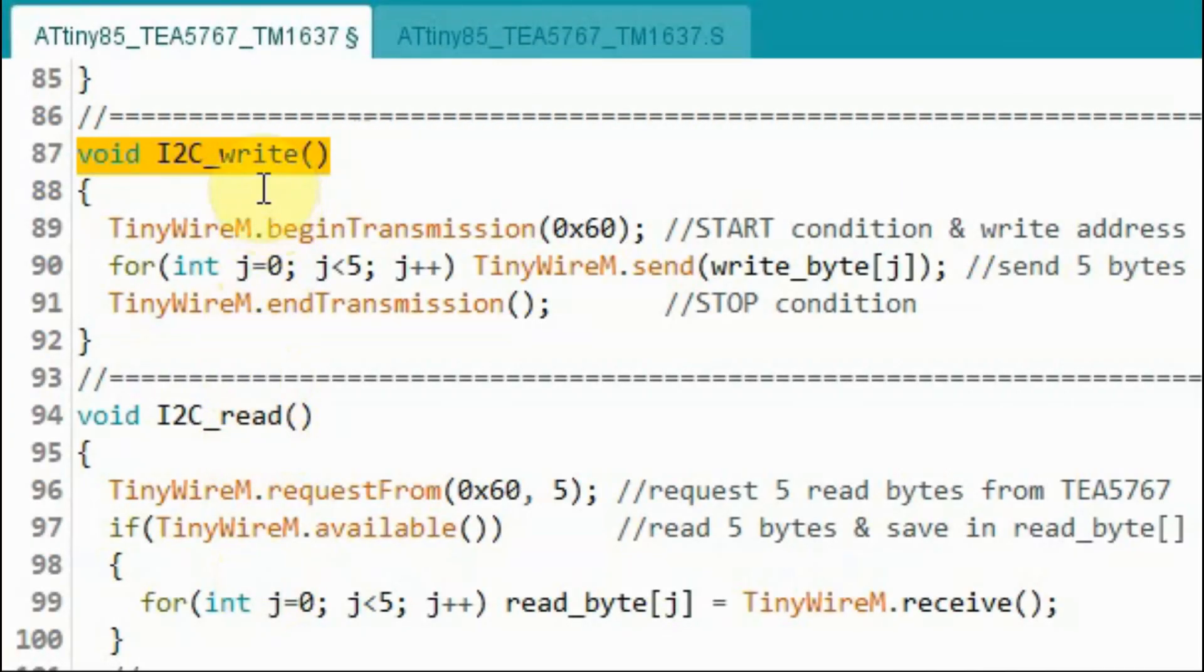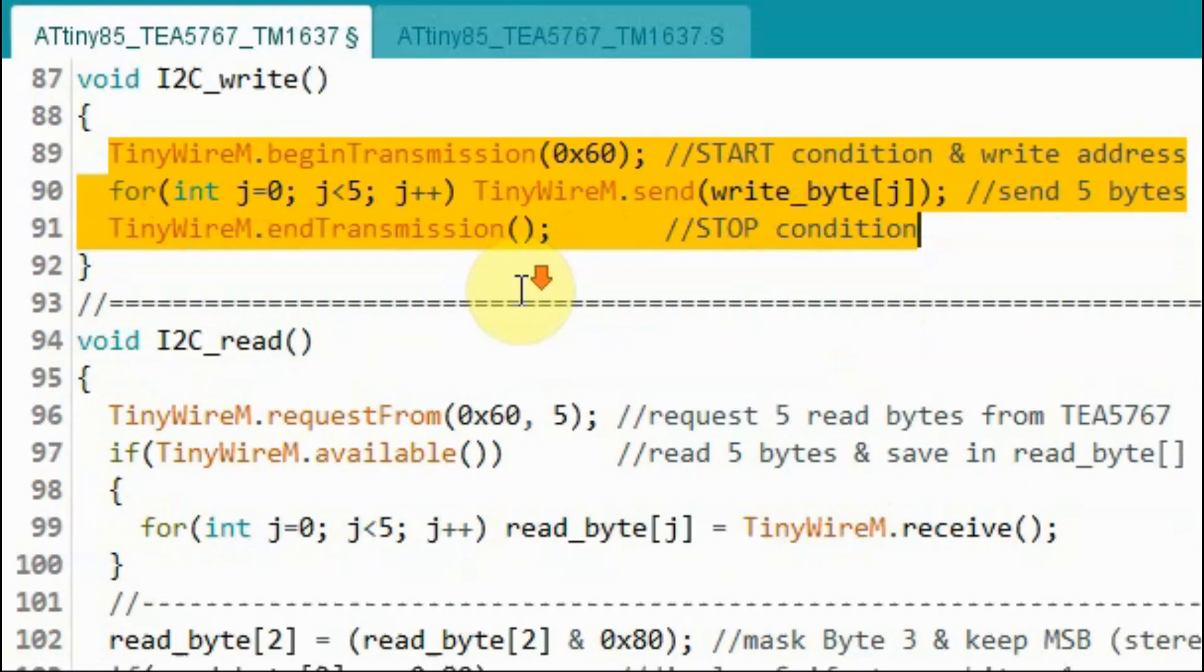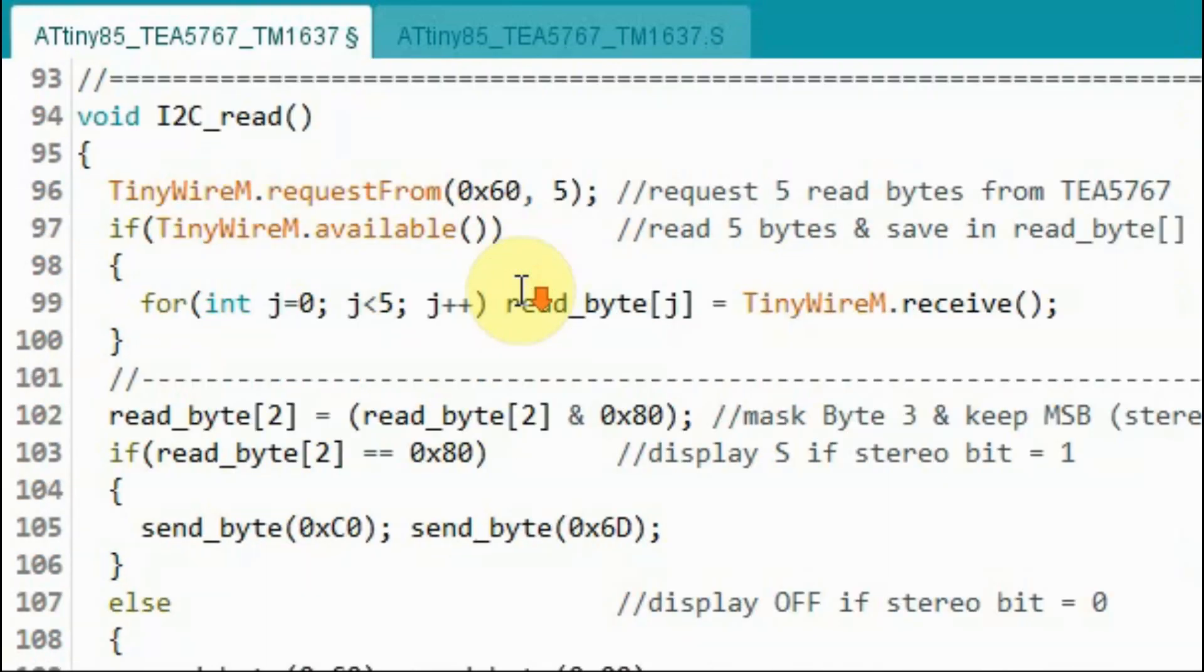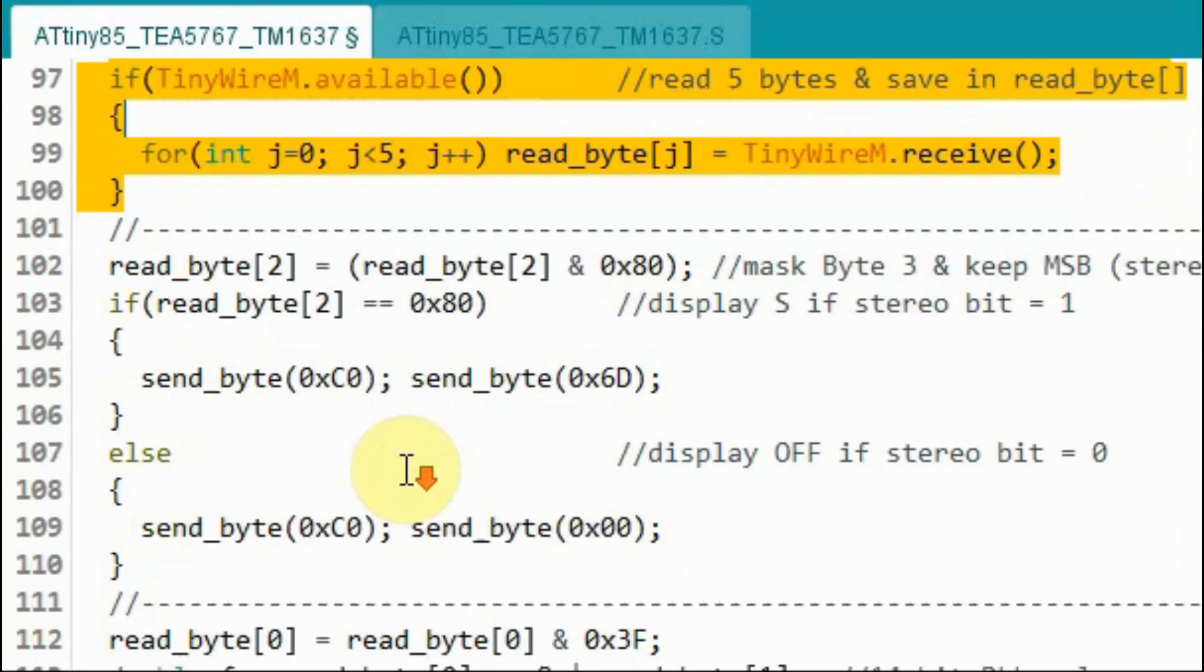In function I2C_write we send the 5 bytes to the TEA5767. In function I2C_read we read the 5 bytes.